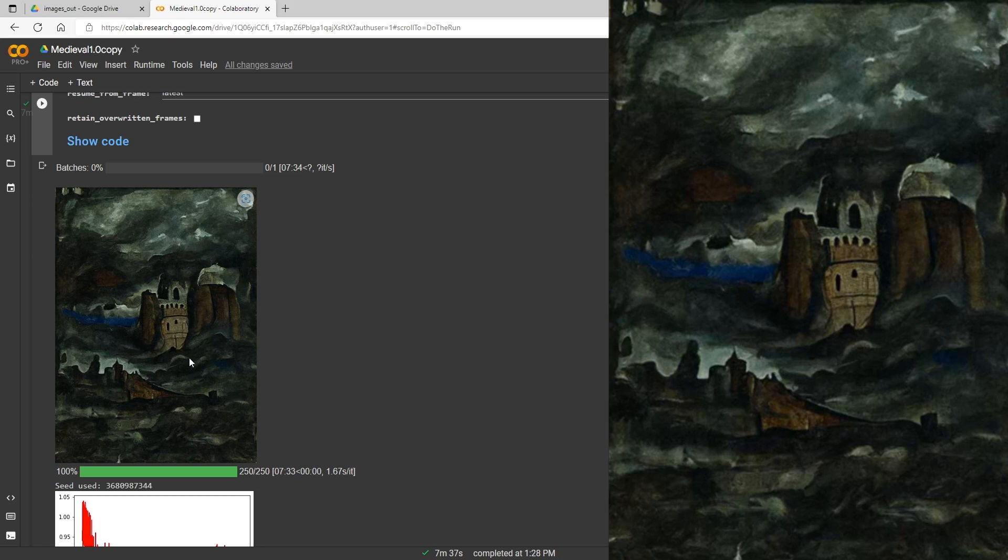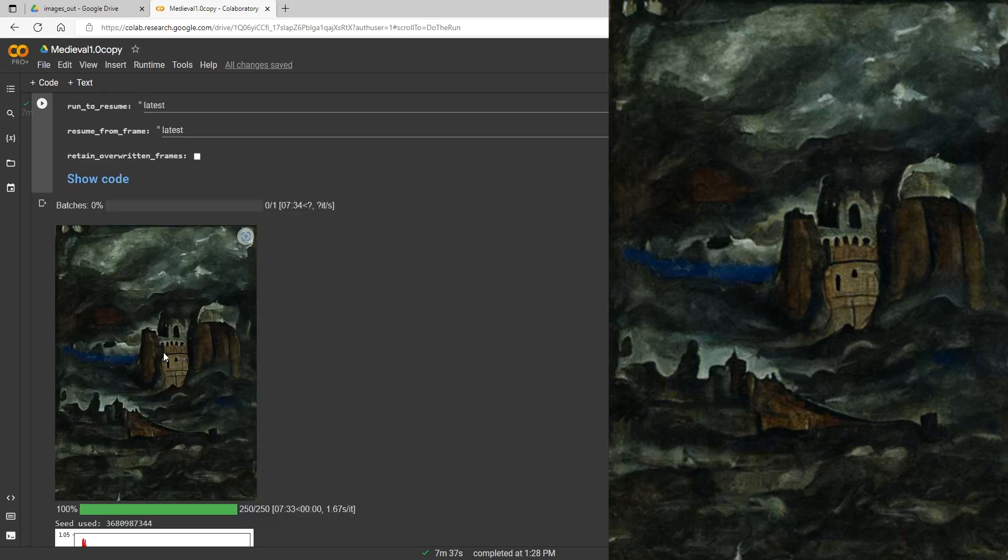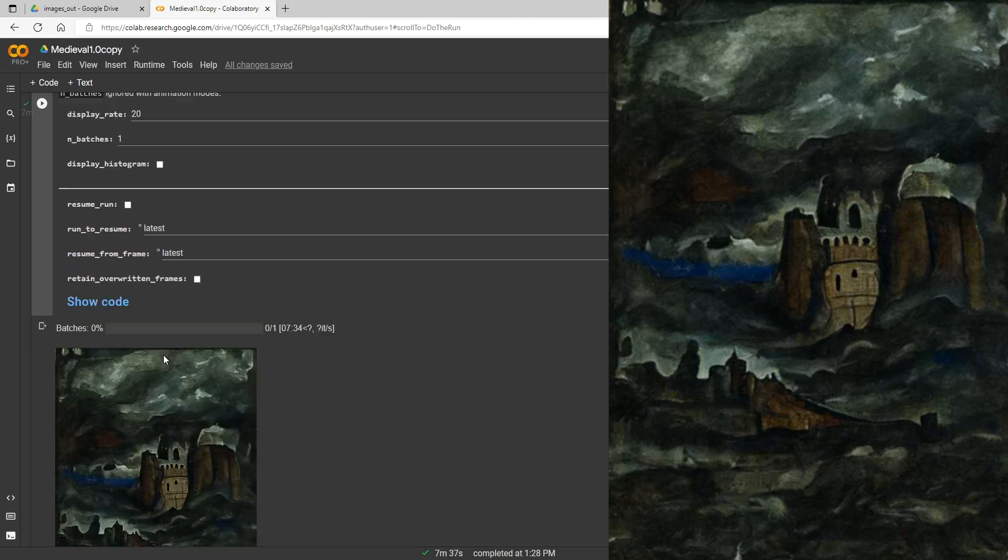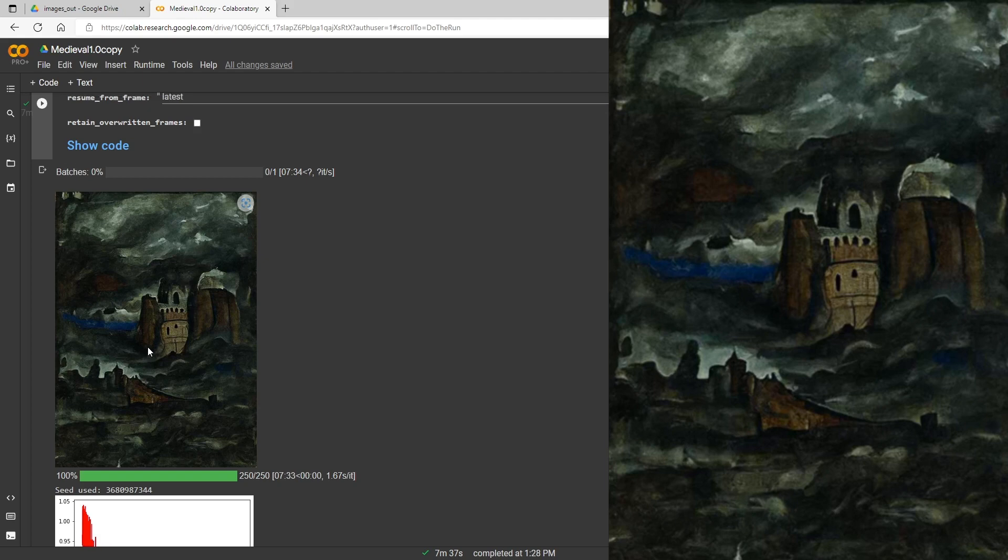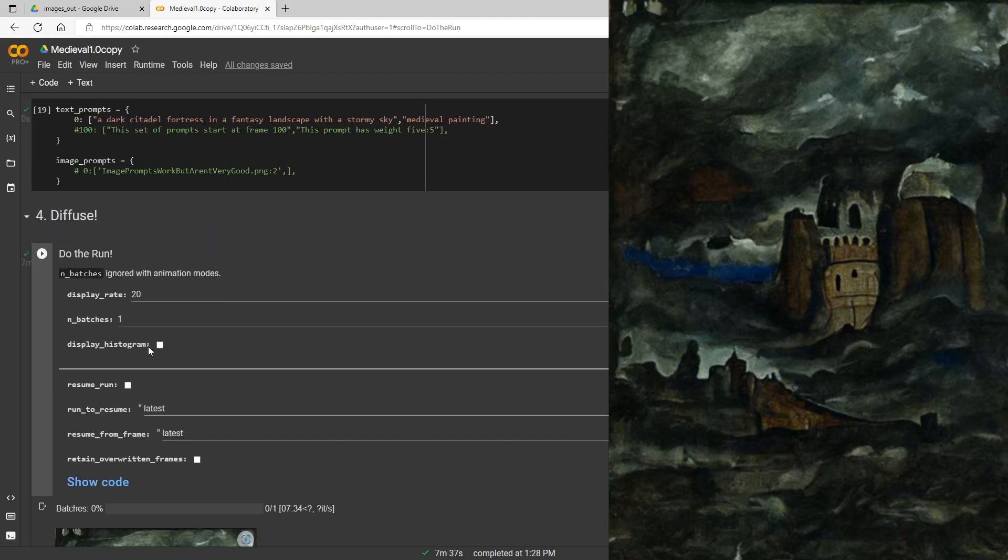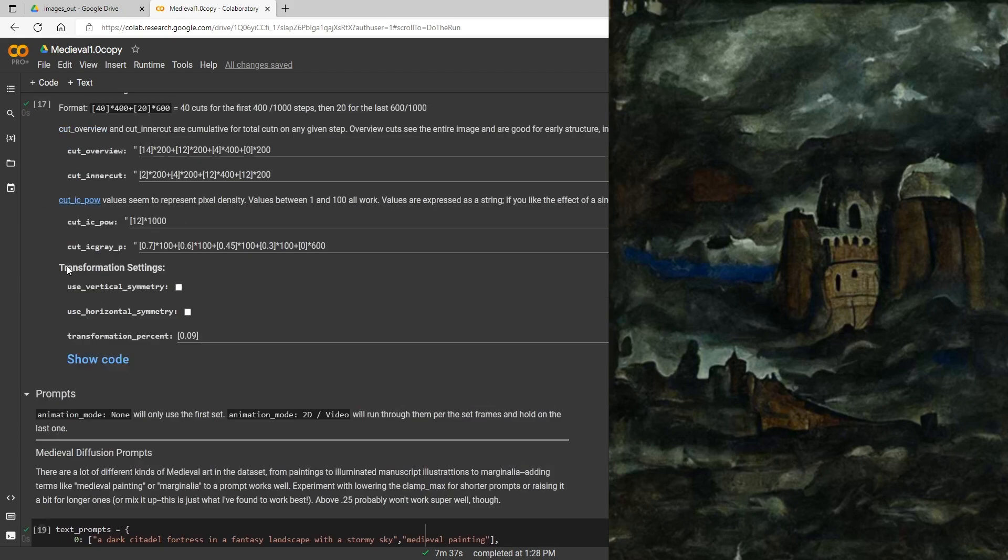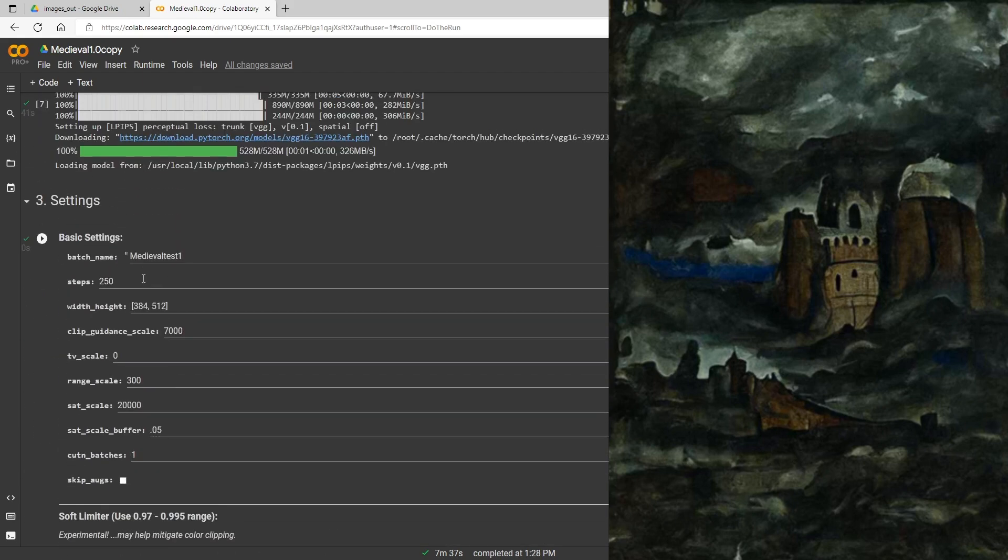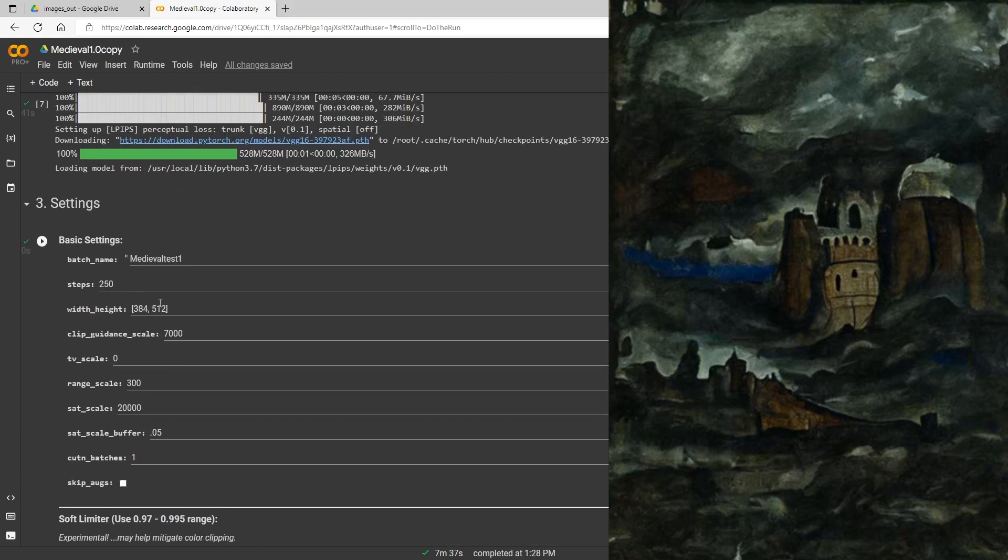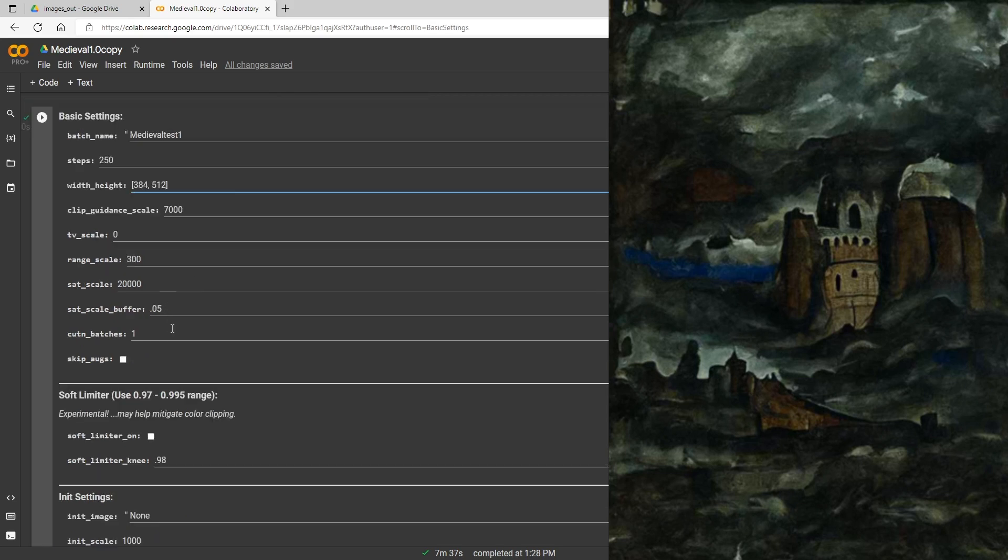Now let's go ahead and do another one here. I think what I'm going to do, up till now I haven't changed any of the default settings. I'm going to go ahead and change the resolution and do this widescreen kind of a format instead of a portrait style. So we'll do 512 by 384 here.